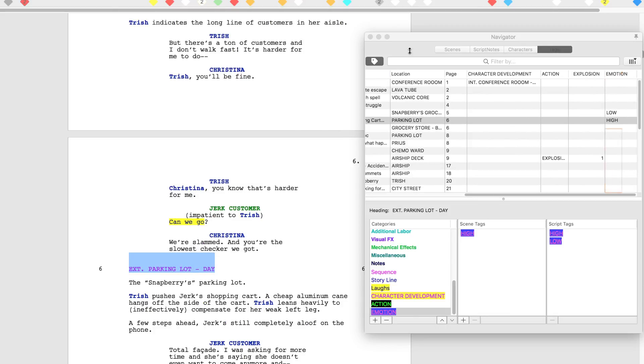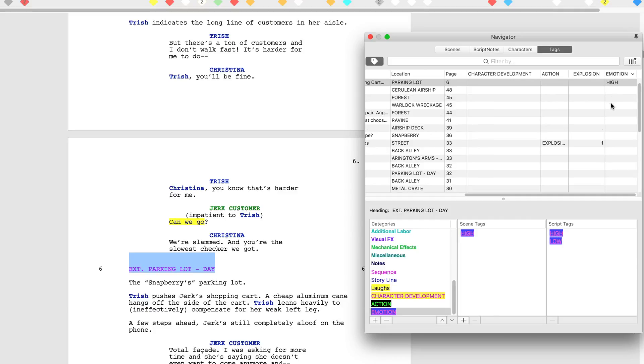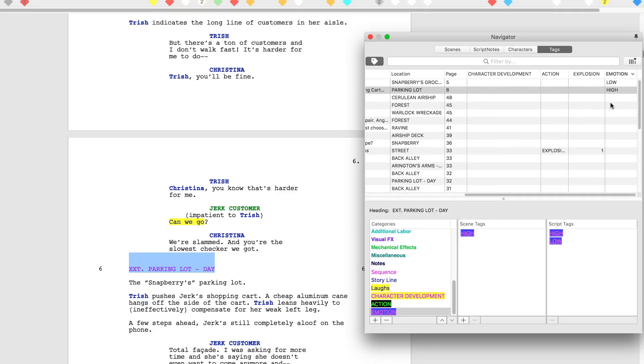Click the emotion column header to show how the emotional highs and lows of your characters are tracking and to make sure your character's arc is progressing as you intended.